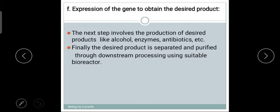The desired gene is selected and expressed. The desired product is then separated and purified through downstream processing using suitable bioreactors. For example, if you want to produce insulin, the insulin-coding gene is introduced into the vector, that vector is re-entered into the host body, and plenty of insulin genes are produced and amplified. The insulin is then selected and collected.